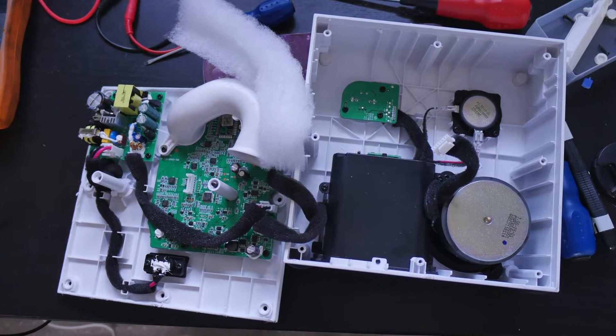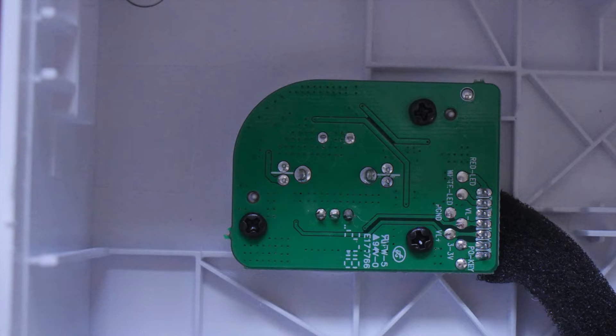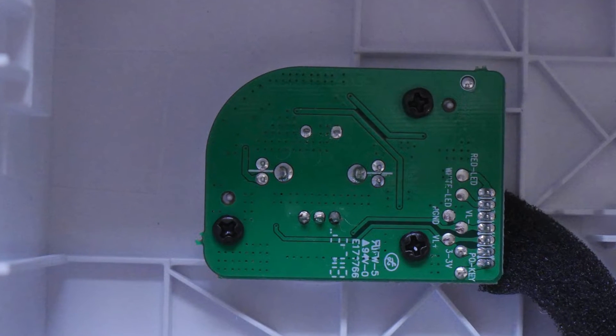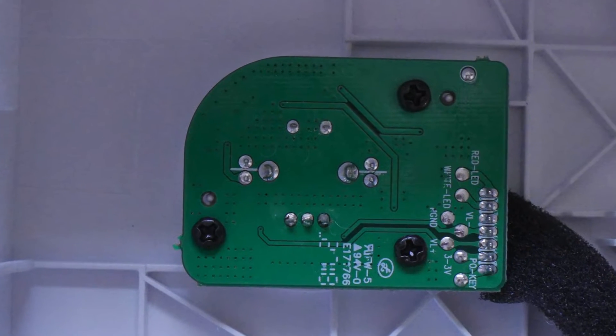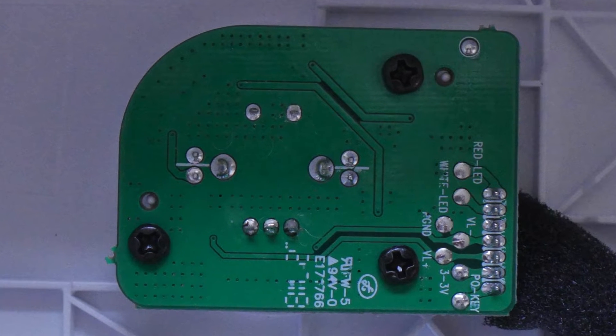Once you get it open it's really well made. There's a board specifically for the power button and volume knob and it's got labelled test points for all the things that we're interested in.